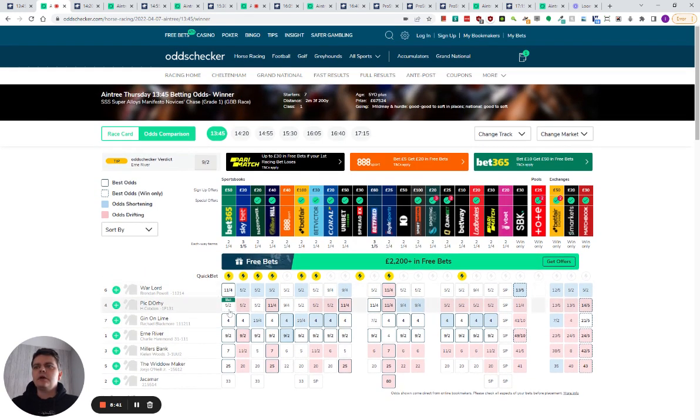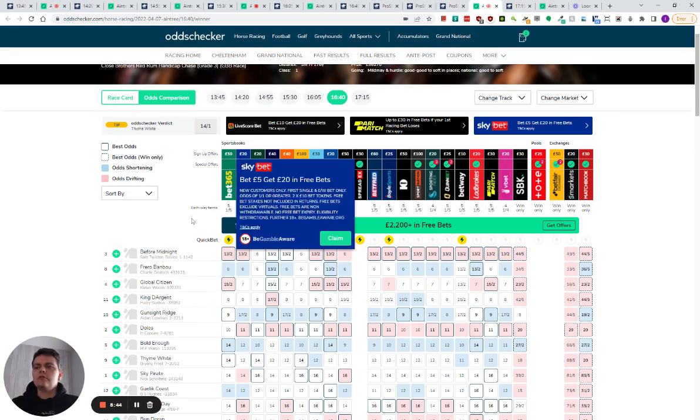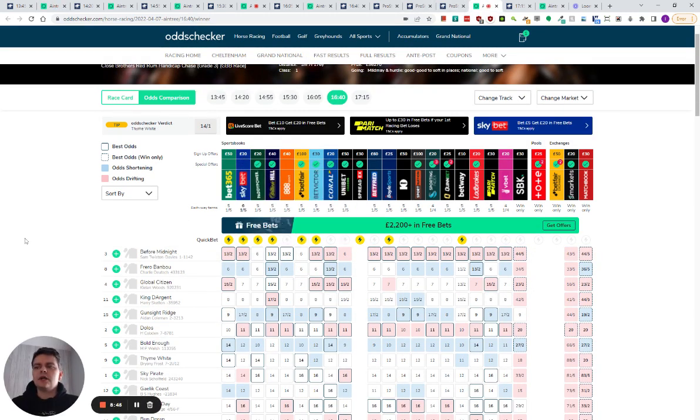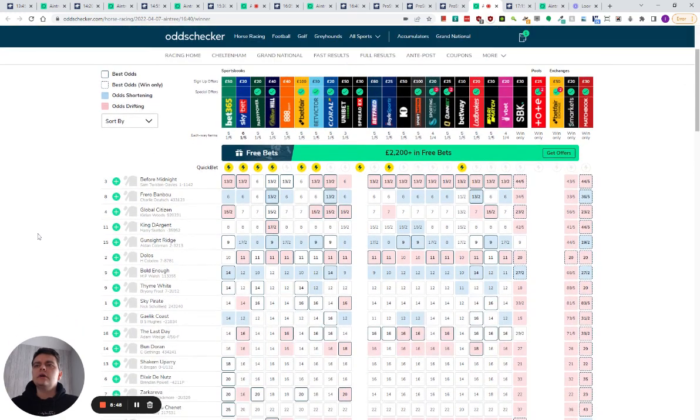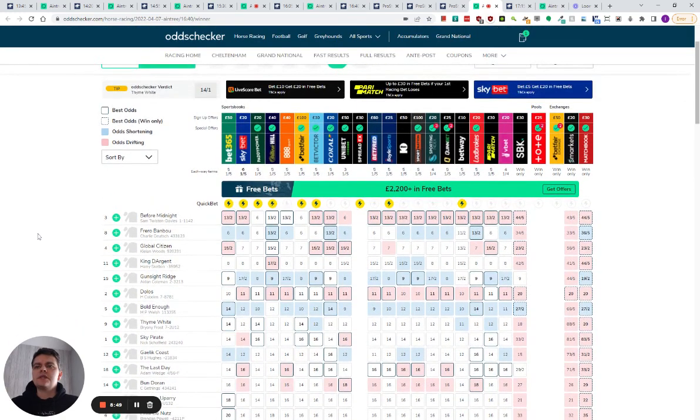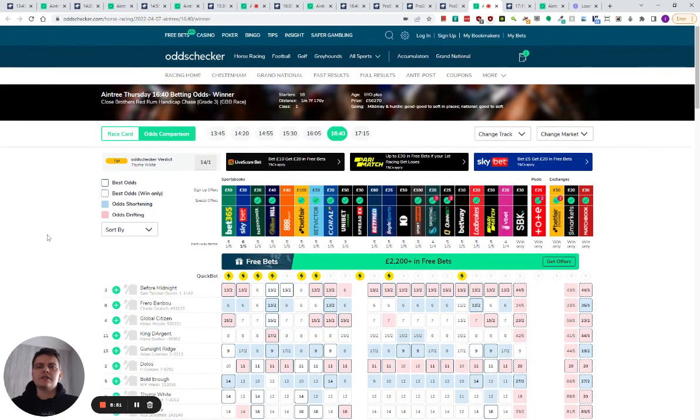I will be watching the market for Pictori. If Pictori drifts enough, then I might have a bet on Pictori as well. But at the moment, it's just Gunsight Ridge. I will be recording a second video for day two soon. But at this stage, some of the races haven't been priced up that I do actually want to talk about.